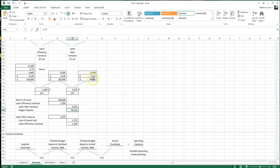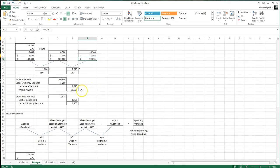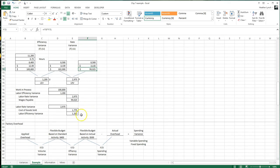Work in Process is always at standard. Record your two variances — unfavorable as a debit, favorable as a credit. Wages Payable is the actual wages paid. For closing entries, if it's a credit balance you debit the account, and if it's a debit balance you credit it; Cost of Goods Sold can be a debit or credit depending on which direction you need to go. That's it for the variances — next one will be overhead.